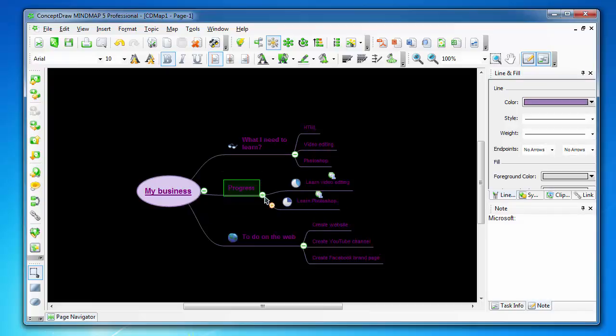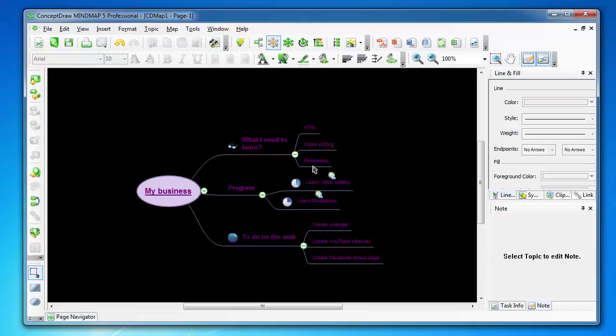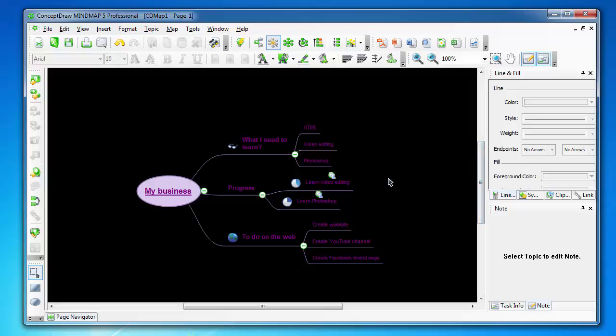This is really the best software for mind mapping, and I would recommend you to buy the software if you want the best mind mapping software. Thank you for watching.